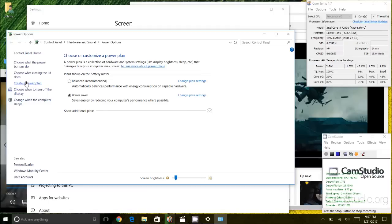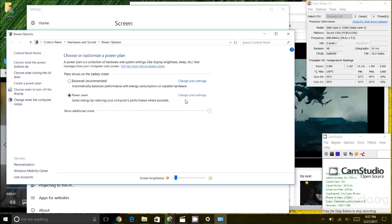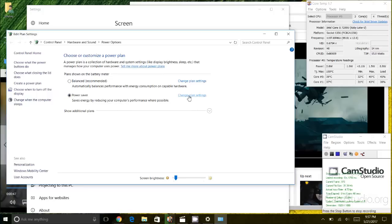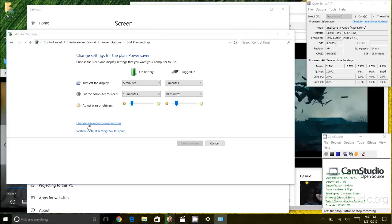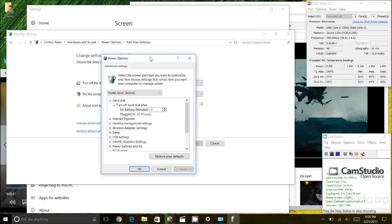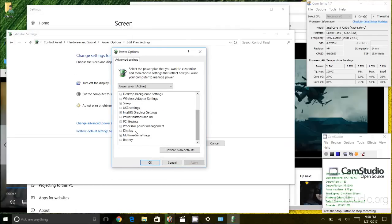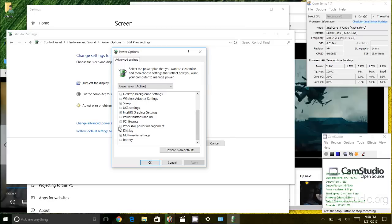You can also create your own. I am gonna pick an existing power plan called power saver here and I'm gonna click on change power plan settings. After that I'm gonna click on change advanced power settings and I'm gonna scroll all the way down here and there will be an option called processor power management.